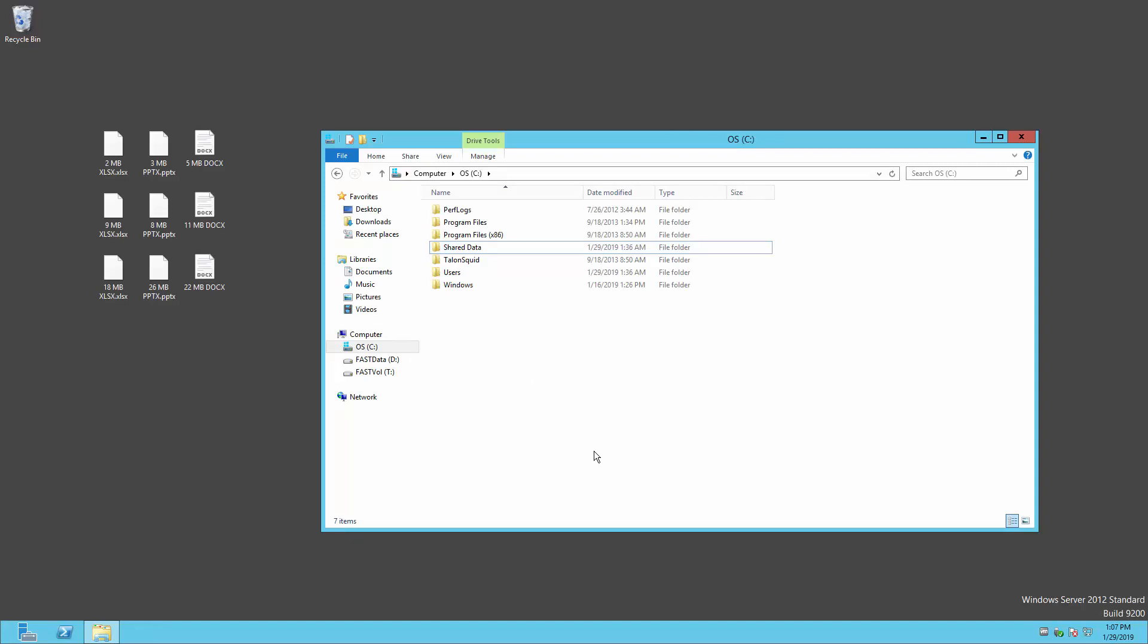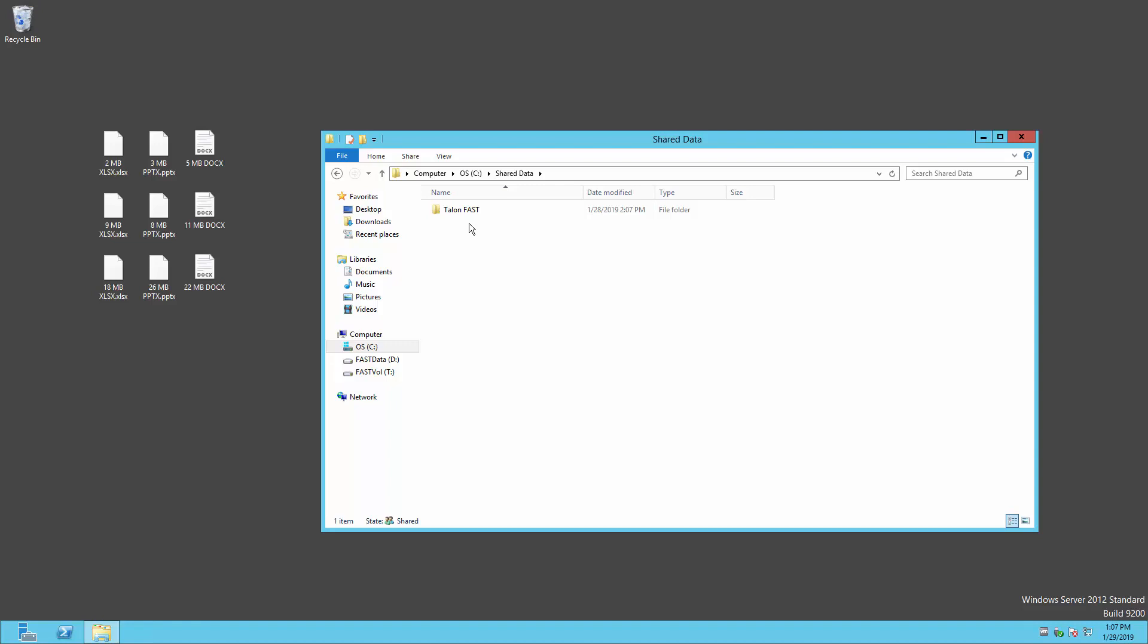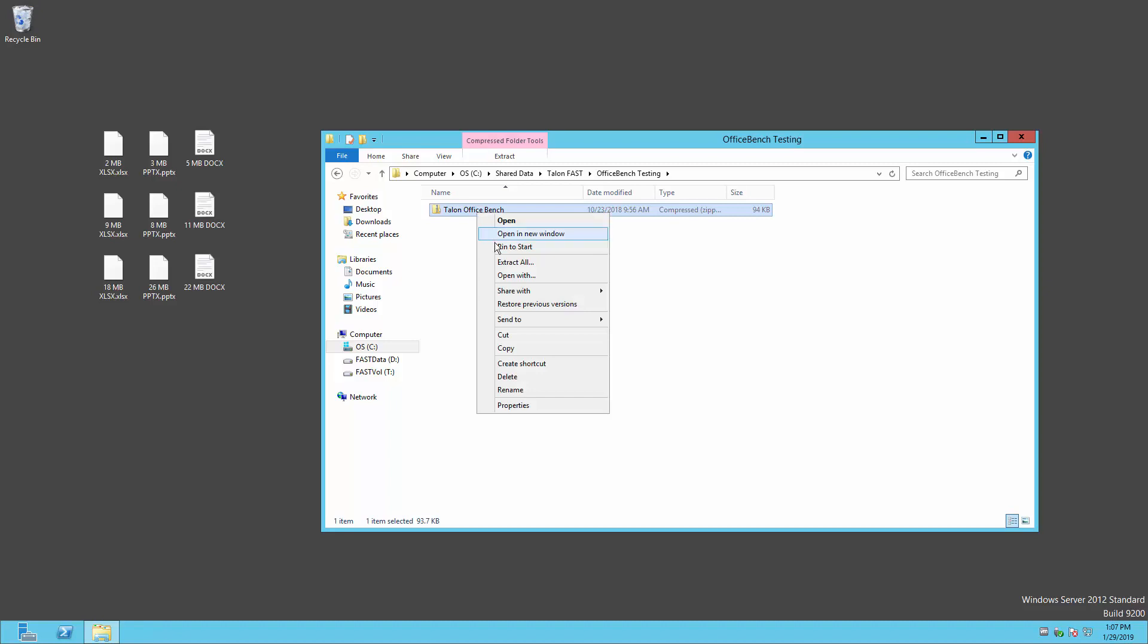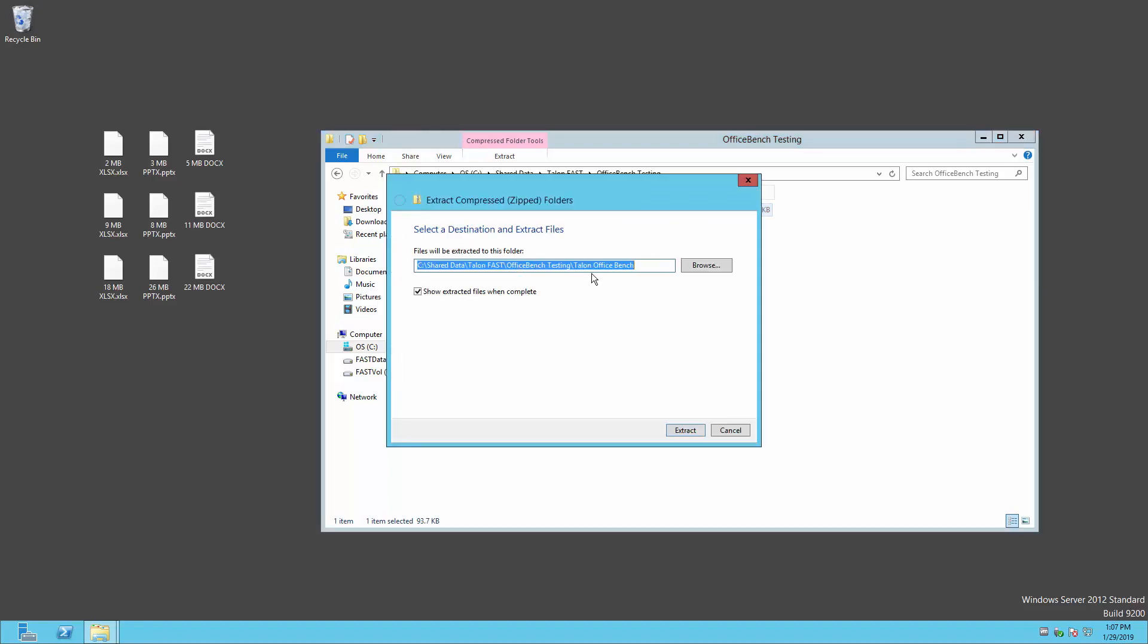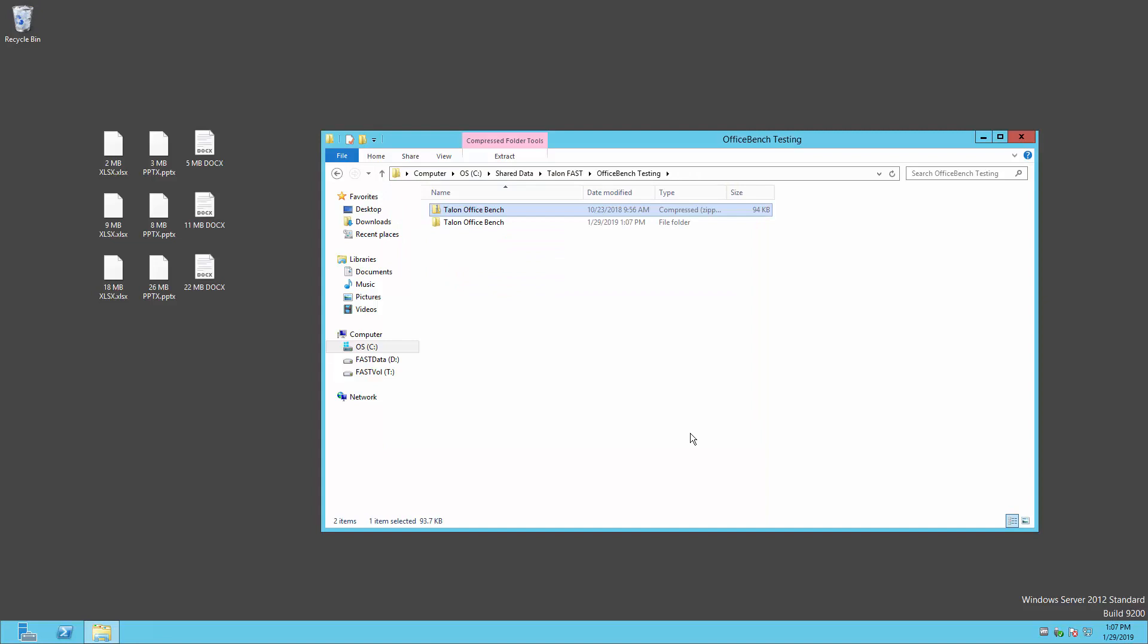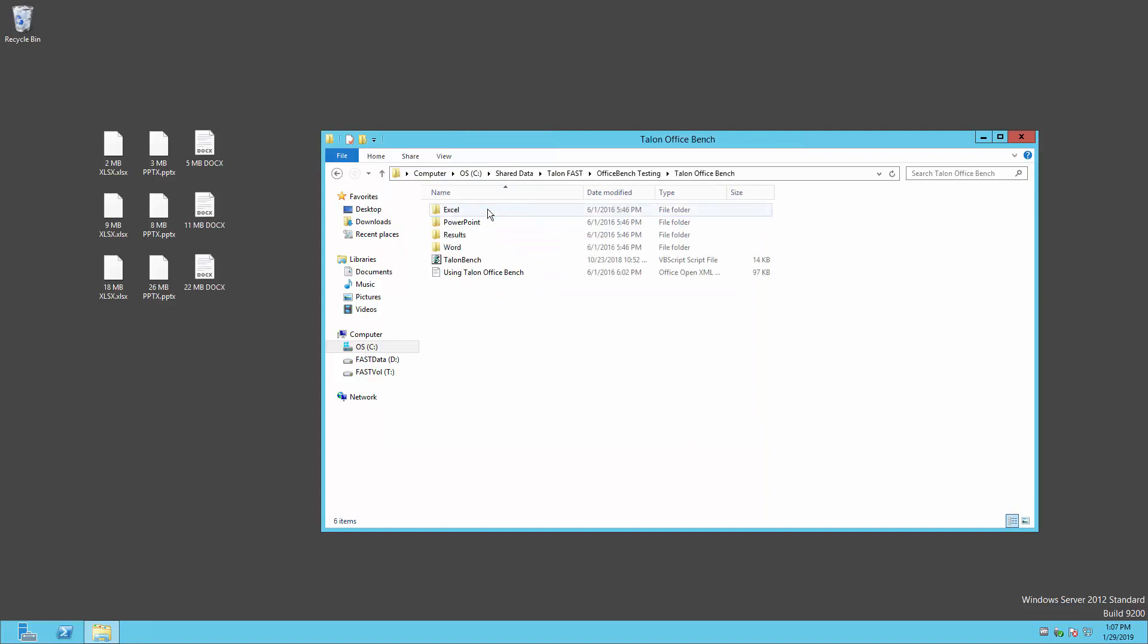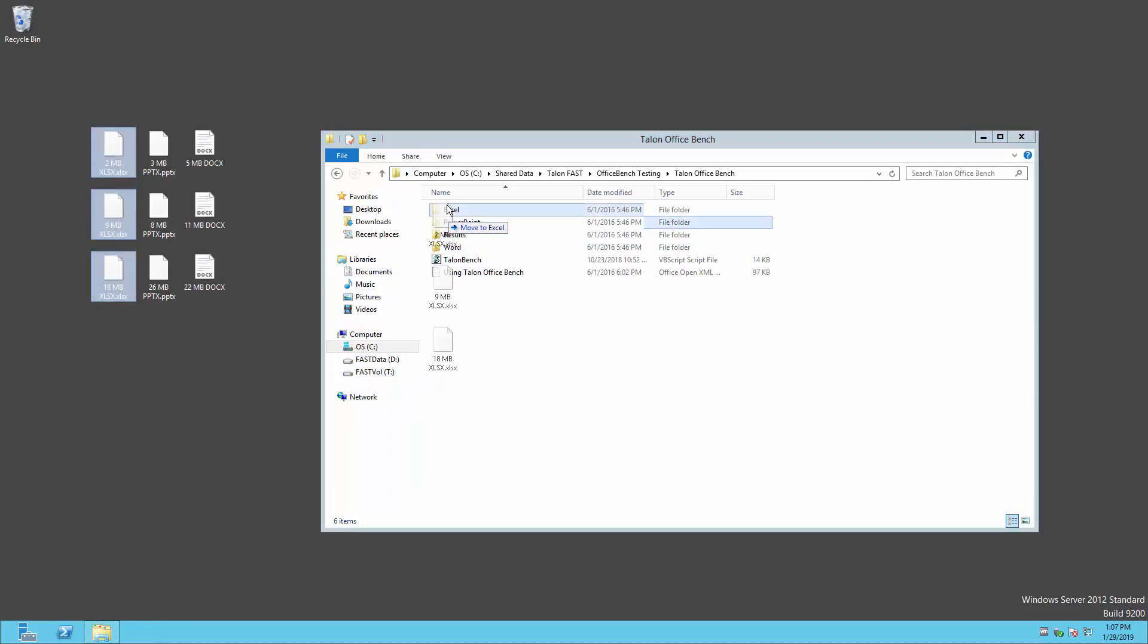Now that you're ready to start with the OfficeBench testing, you'll need to download the zip file containing the OfficeBench utility from the Talon website. Copy this zip file to the back-end file server where your test data has been copied to. After unzipping the package, you'll find an OfficeBench folder, which contains a folder for each Microsoft Office application, a folder for your results, the OfficeBench script, and a file with instructions for running the utility. Copy your test documents into their respective folders directly on the back-end file server in the data center.